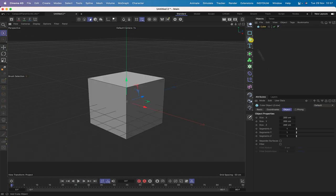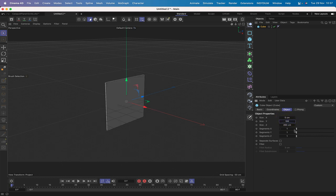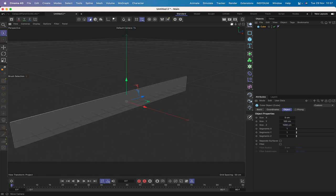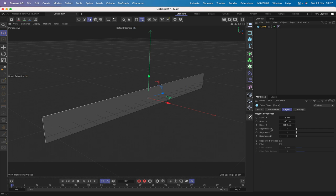We'll start by bringing in a cube, making it 5 along its X axis, 100 along the Y, and 1000 along the Z. Hit H so that we can see it. X and Y segments we can leave at one, and the Z we'll set to 10. The display is in Gouraud shading with lines so we can see what we're doing.